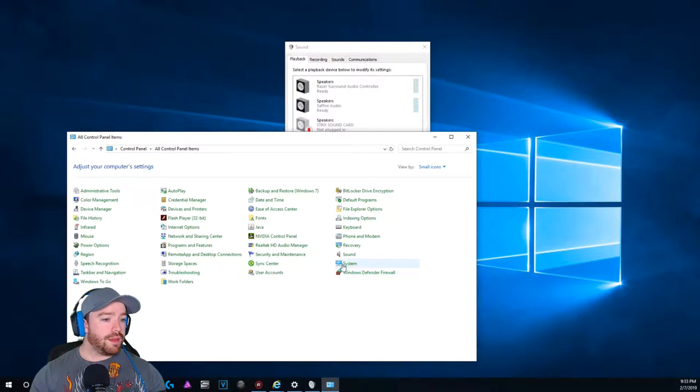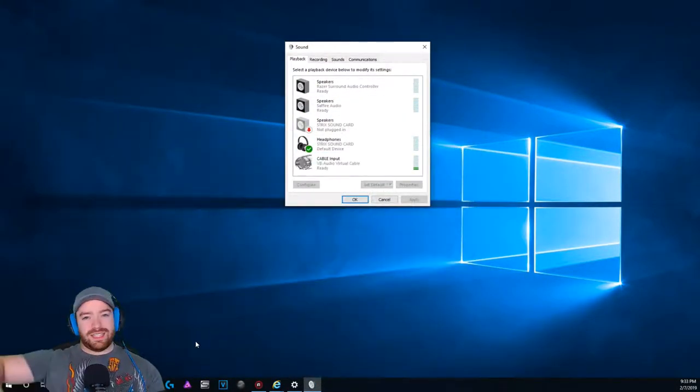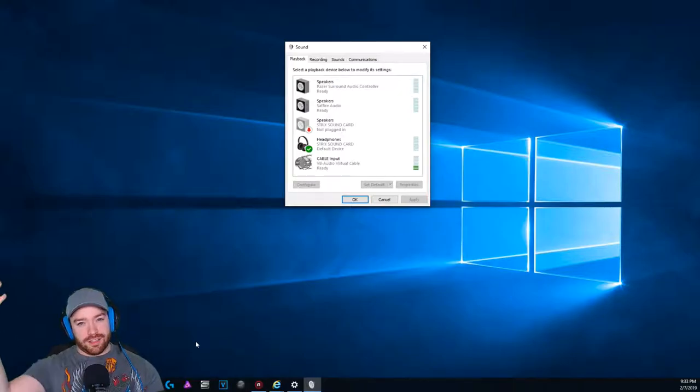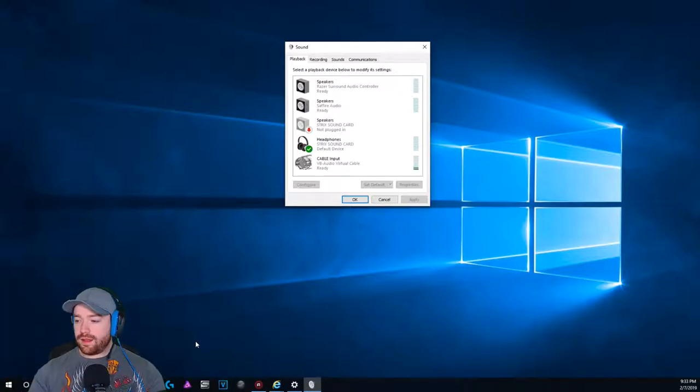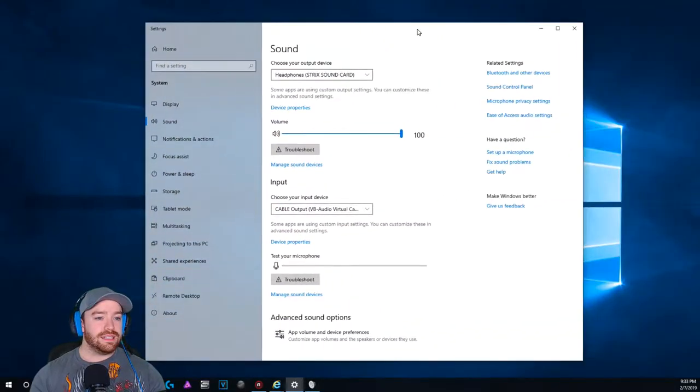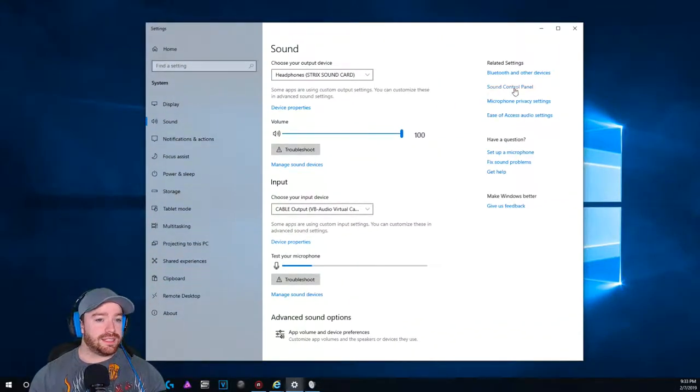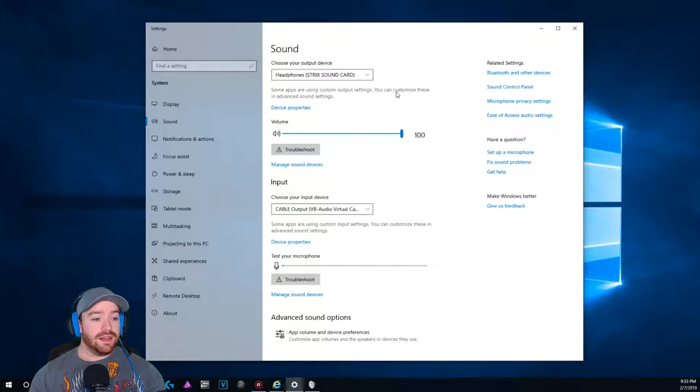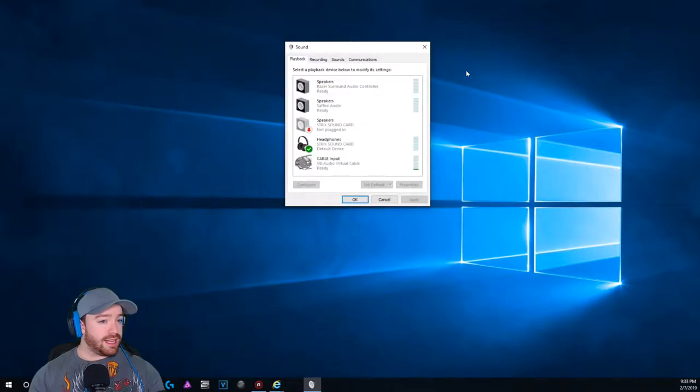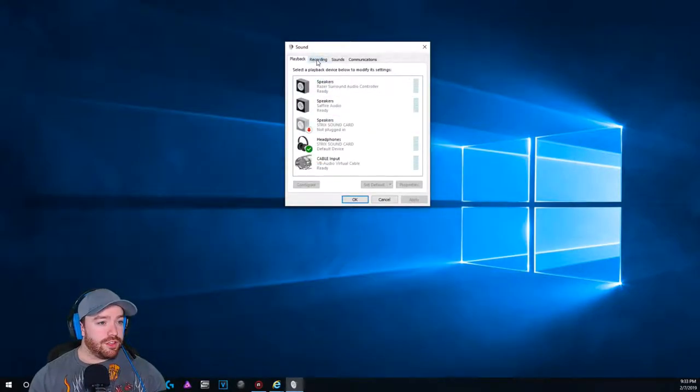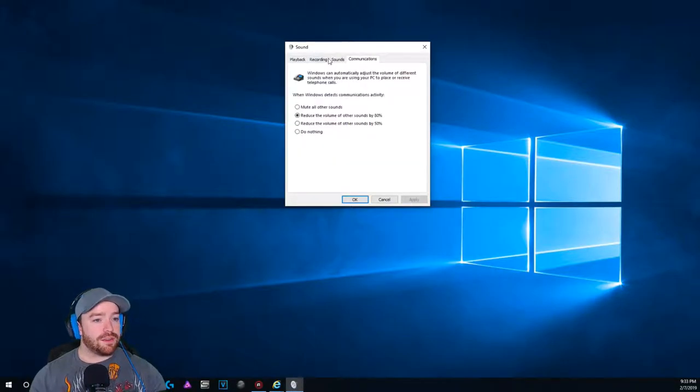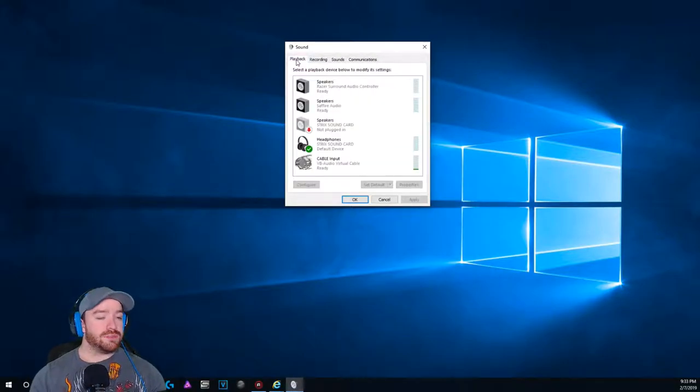So if you go to control panel, sound, it gets you right there, bypassing the Windows 10 looking screen that looks like this. And if you get to this screen, all you have to do is click sound control panel over the side and you'll be exactly where we need to be. So from there, you have your playback, recording, sounds, communication. You have all this.